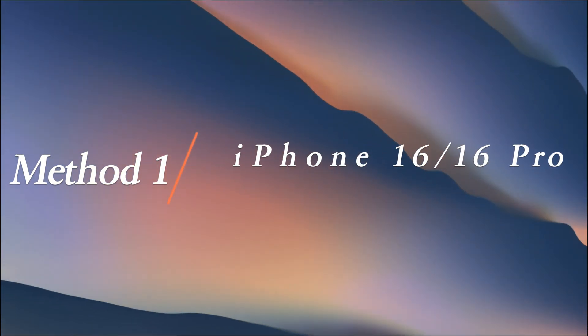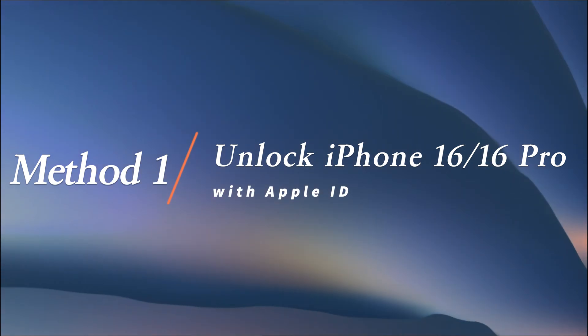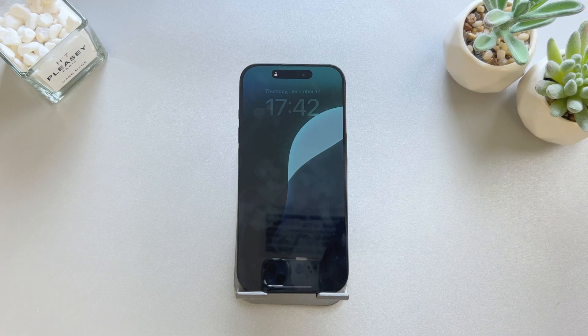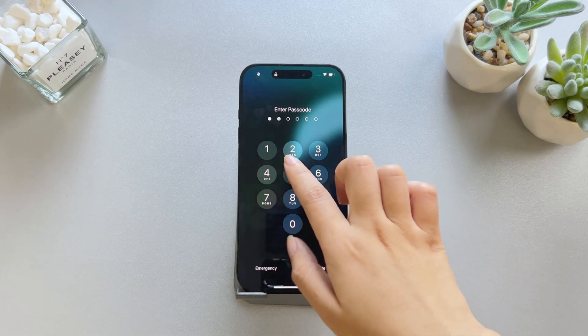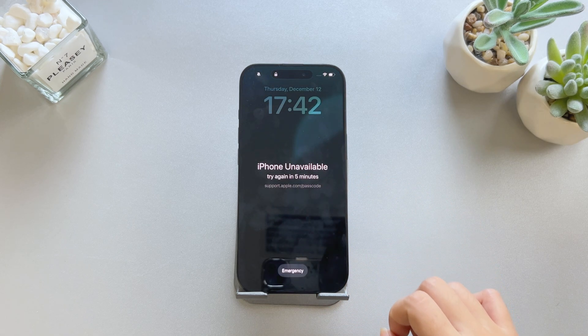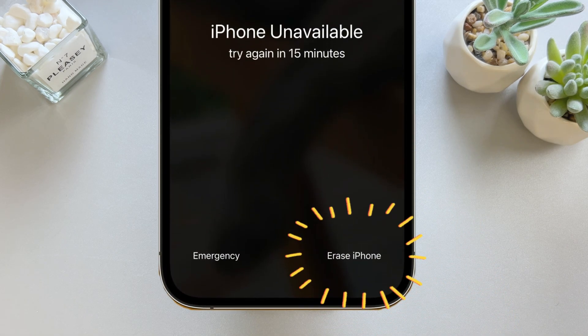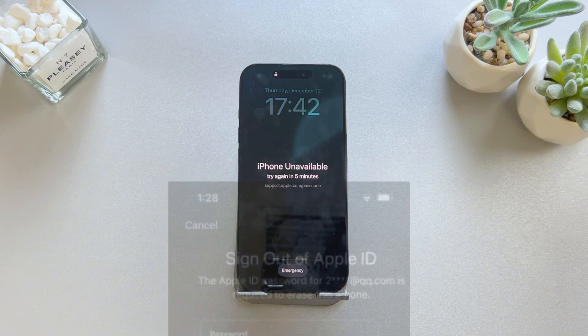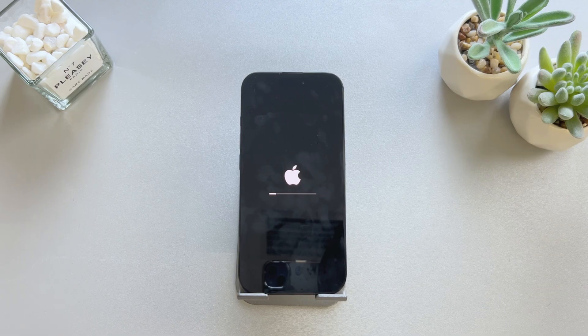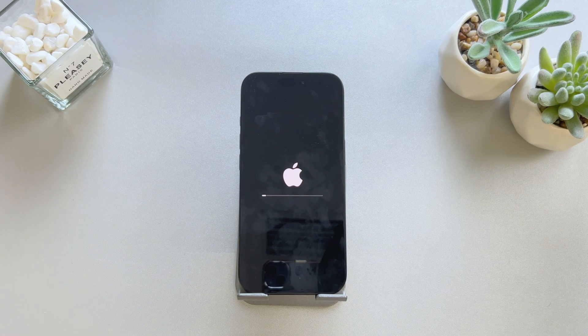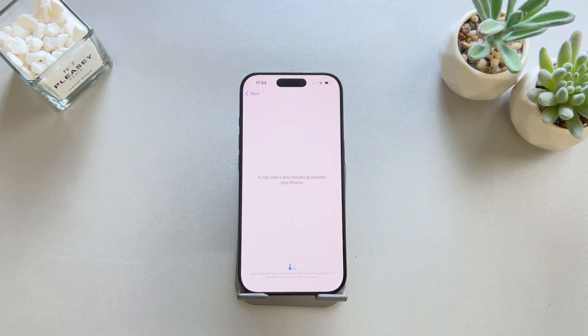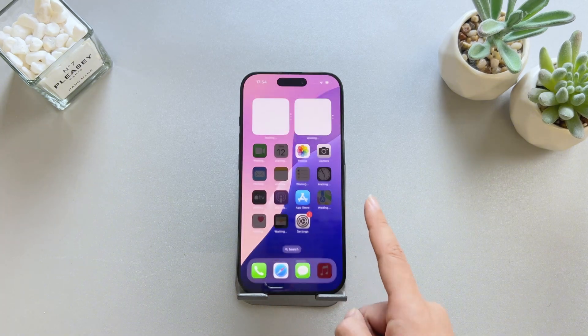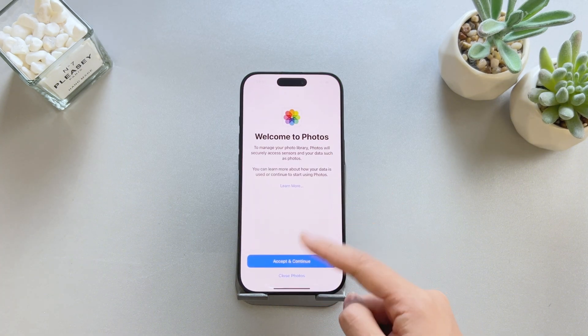Method 1: Unlock iPhone 16 or 16 Pro with Apple ID. Enter the incorrect passcode several times until iPhone unavailable appears on your phone's screen. Then tap Forgot Passcode at the bottom. Enter your Apple ID credentials and tap Erase iPhone. Your iPhone 16 will be reset to factory settings. All data will be erased, so if there is no backup, data will be permanently lost.